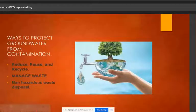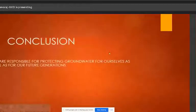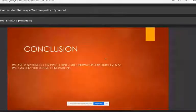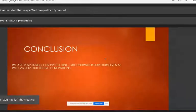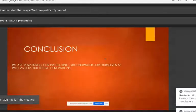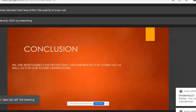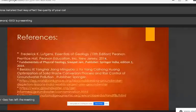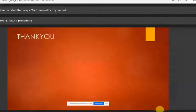In conclusion, groundwater is out of sight, but we are responsible for protecting it for ourselves as well as for future generations. There is an urgent need to preserve groundwater. I hereby conclude my presentation and thank my faculties for giving me this opportunity. Thank you.